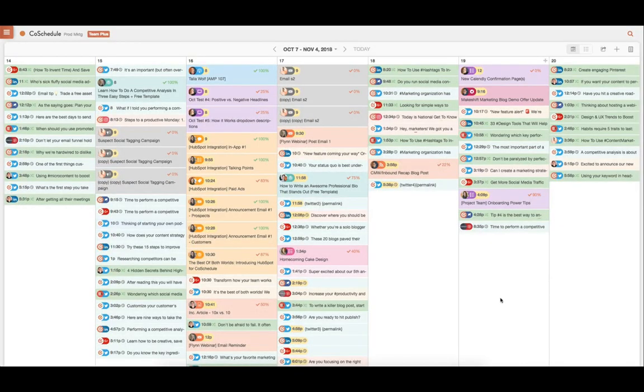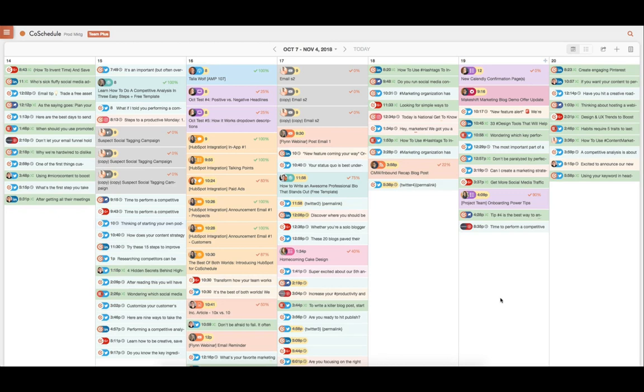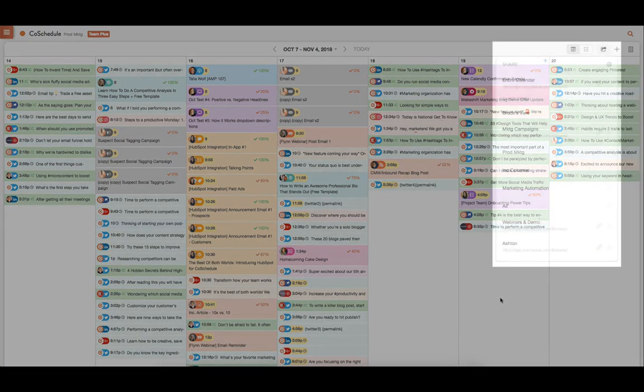Once you're on the calendar view, you're able to see all of your social scheduling on an easy-to-read calendar. This way, you know what goes out, when it goes out, and you'll never have any frustrations with your social schedule.